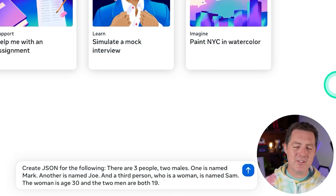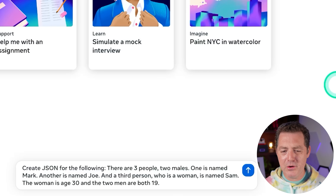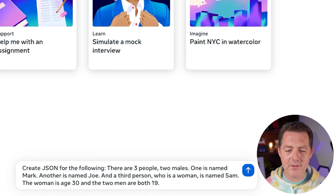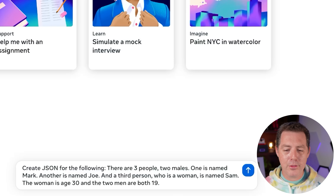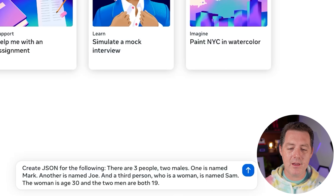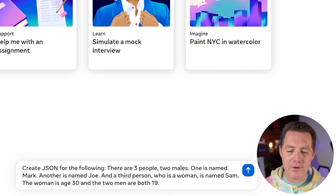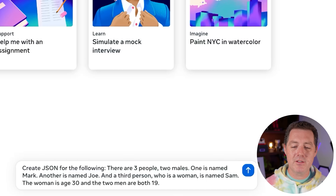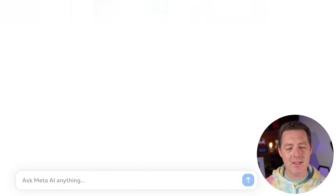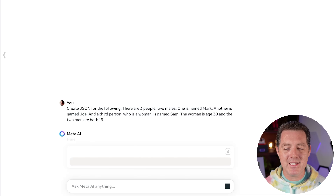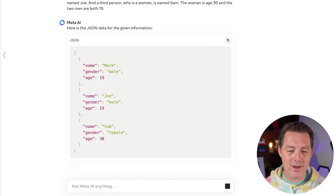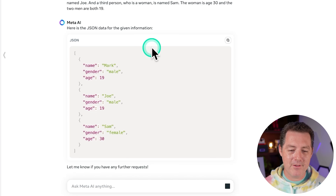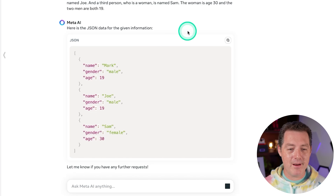Next, some natural language to code. Create JSON for the following: there are three people, two males — one is named Mark, another is named Joe — and a third person who is a woman named Sam. The woman is 30, the two men are both 19. This should be easy for it. Perfect.